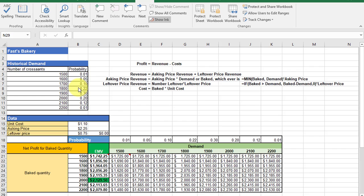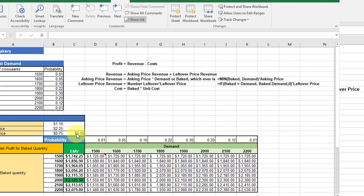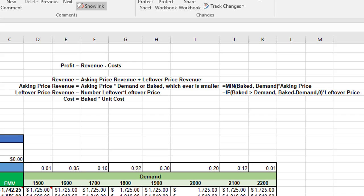Up here in the left we've got our historical demand table, which is the number of croissants sold on a given day and the probability of selling that amount. Down here we've got the unit costs, how much the croissants are when they're fresh, and then the leftover price. We've got two variables there: one where they can sell it for 75 cents in the day-old store, and the other option where they can't sell it, so it's got a zero leftover price. So let's break down that basic model: profit equals revenue minus cost.